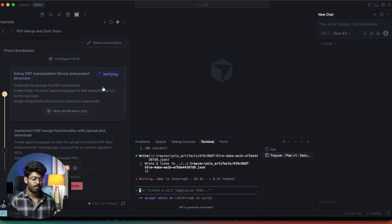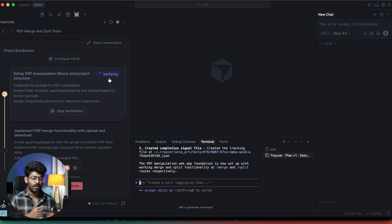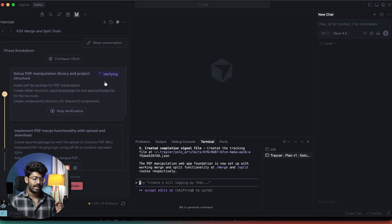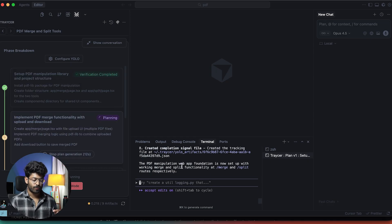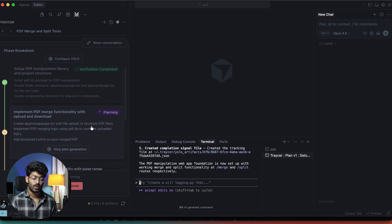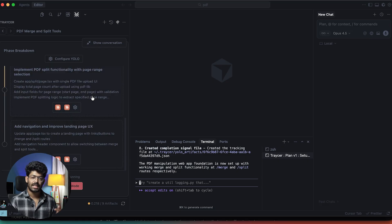Phase one is almost complete and currently in the verification process. Tracer verifies all the code changes to make sure everything works and was done the way it should be. If everything is good to go, it jumps to the second phase and keeps going like that. It reports that the PDF manipulation web foundation is now set, with working merge and split functionality at the /merge and /split routes respectively. Phase one verification is complete and we're now in phase two, which starts in planning mode before moving to execution, then verification.